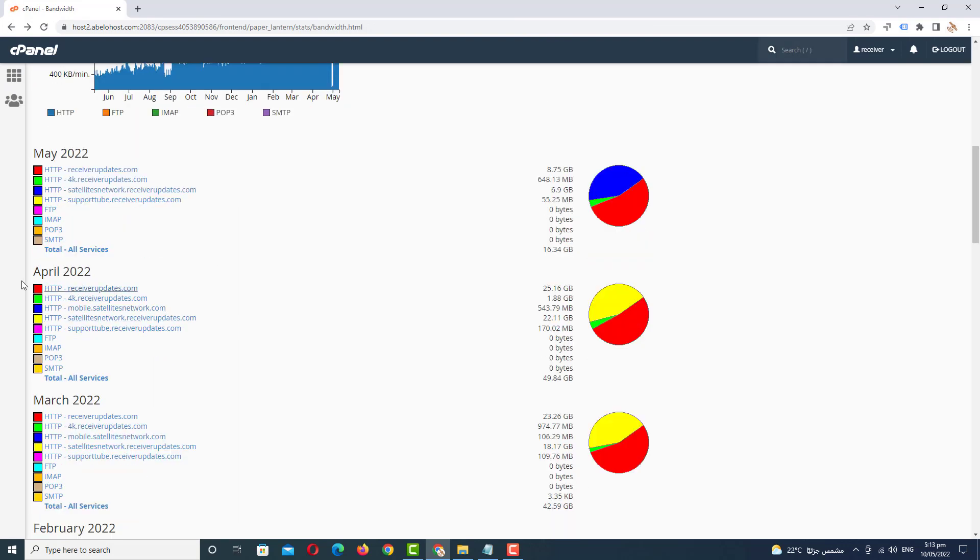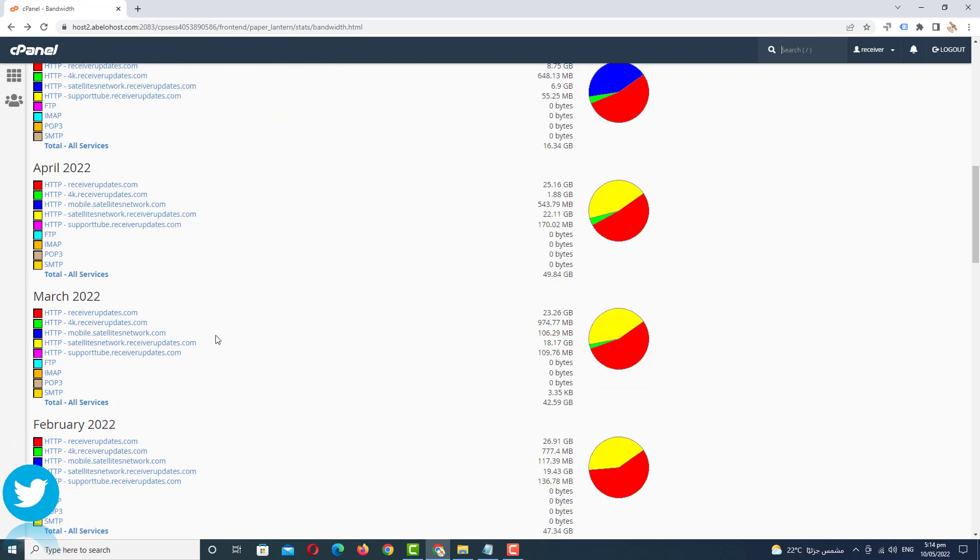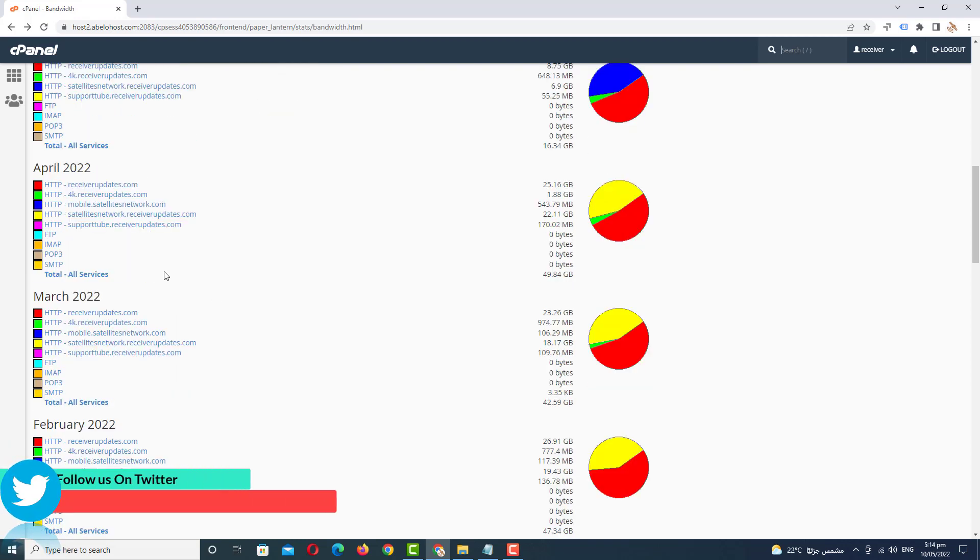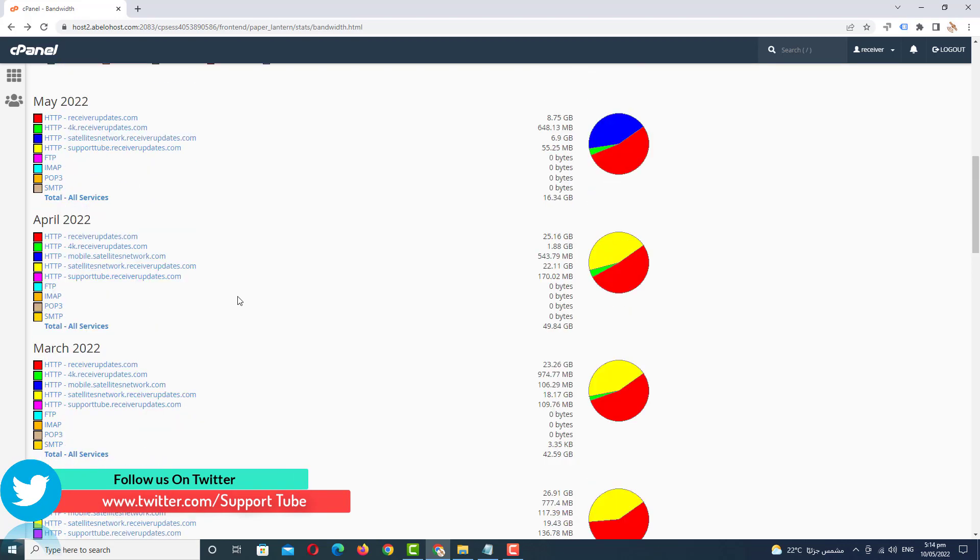So go back and just scroll down more. And in this area you see in the monthly type, in last month how much using your bandwidth and which website you are using a mostly bandwidth. One by one you check all and see how much bandwidth your website using.